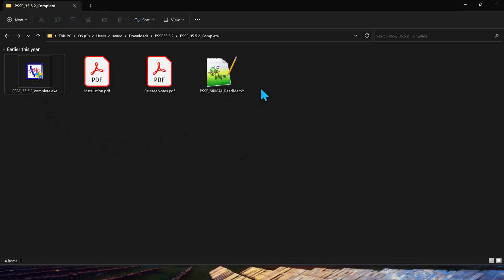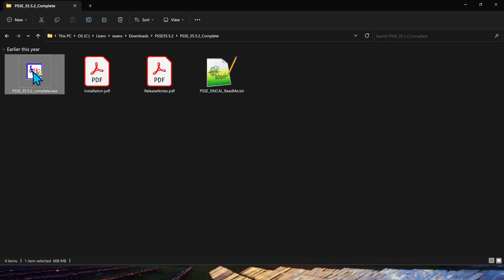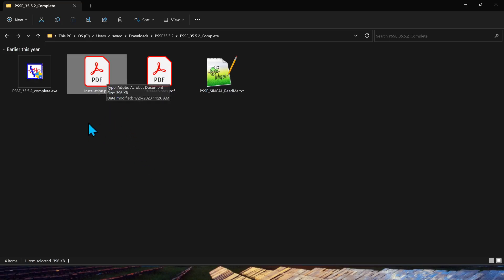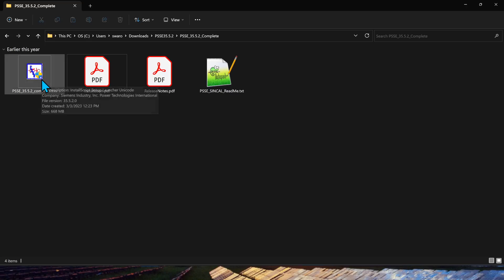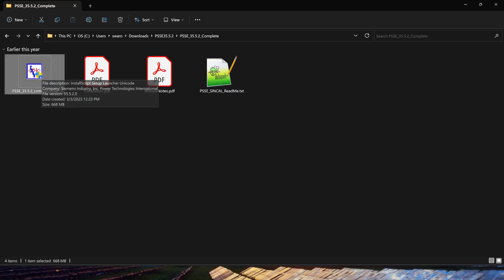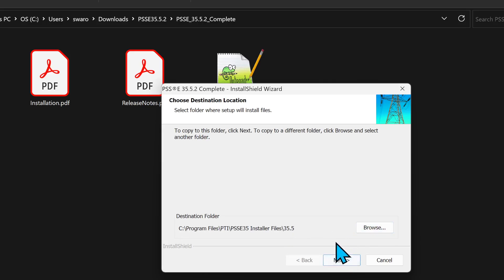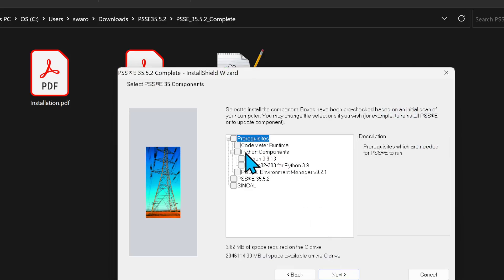Once you download it, you should see the following four files. It contains the installation EXE file and also comes with installation instructions which you can follow at your own pace. Just double-click the EXE file and it will launch the installer GUI. You can leave the default destination as it is, or if you'd like to change it to have the software installed in some other location, you can do so.